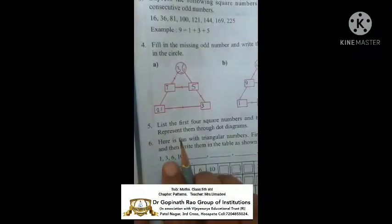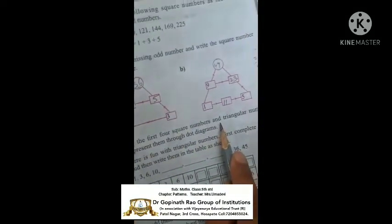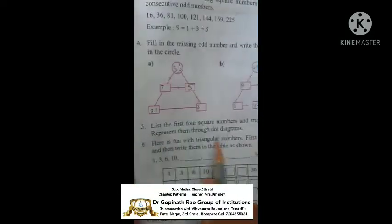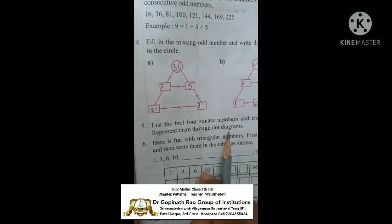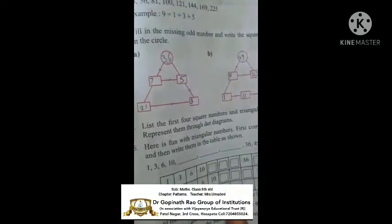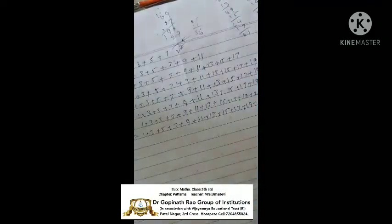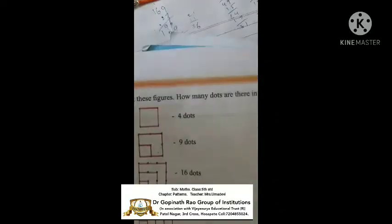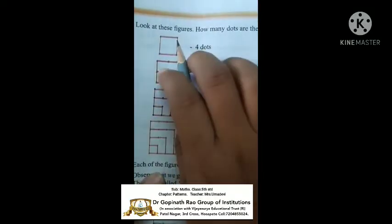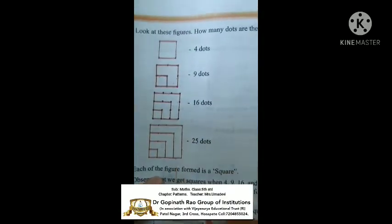What is the fifth question here? List the first 4 square numbers and represent them through dot diagrams. You know the diagrams. These square figures — you draw these 4 figures. You can draw it, children.